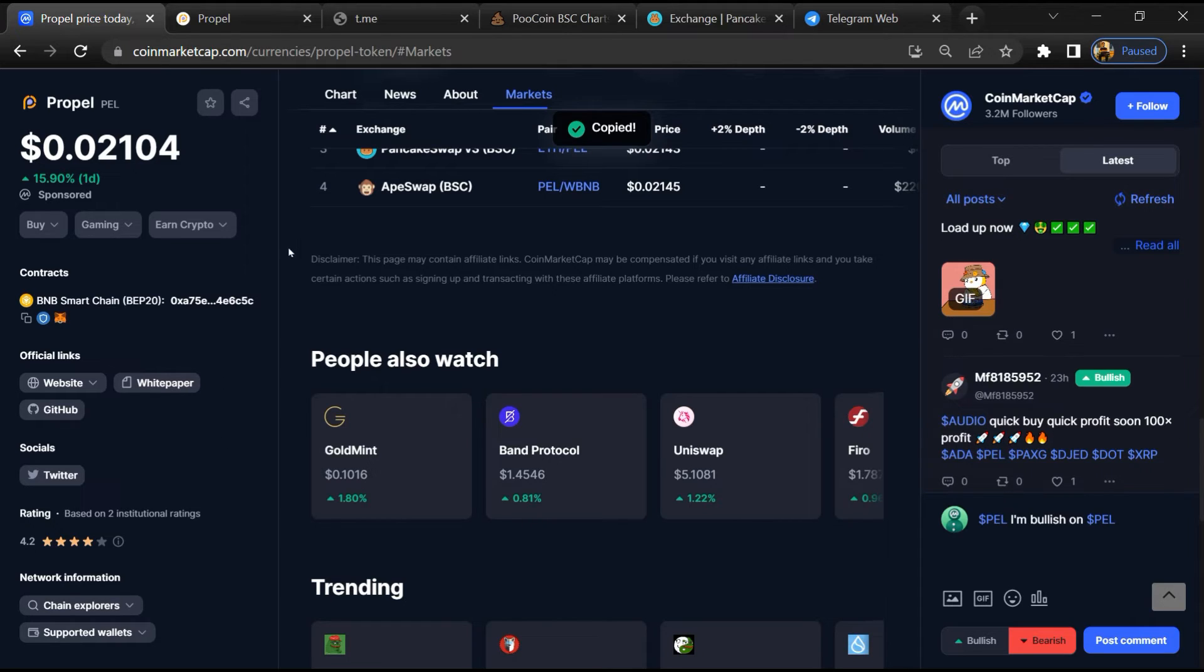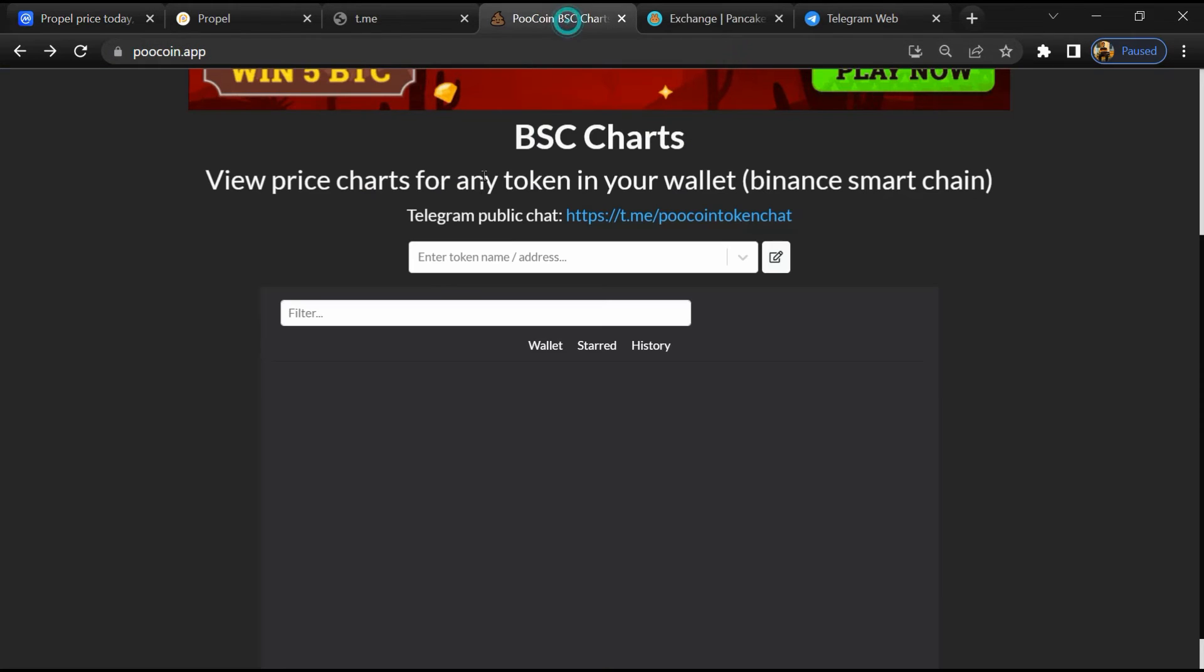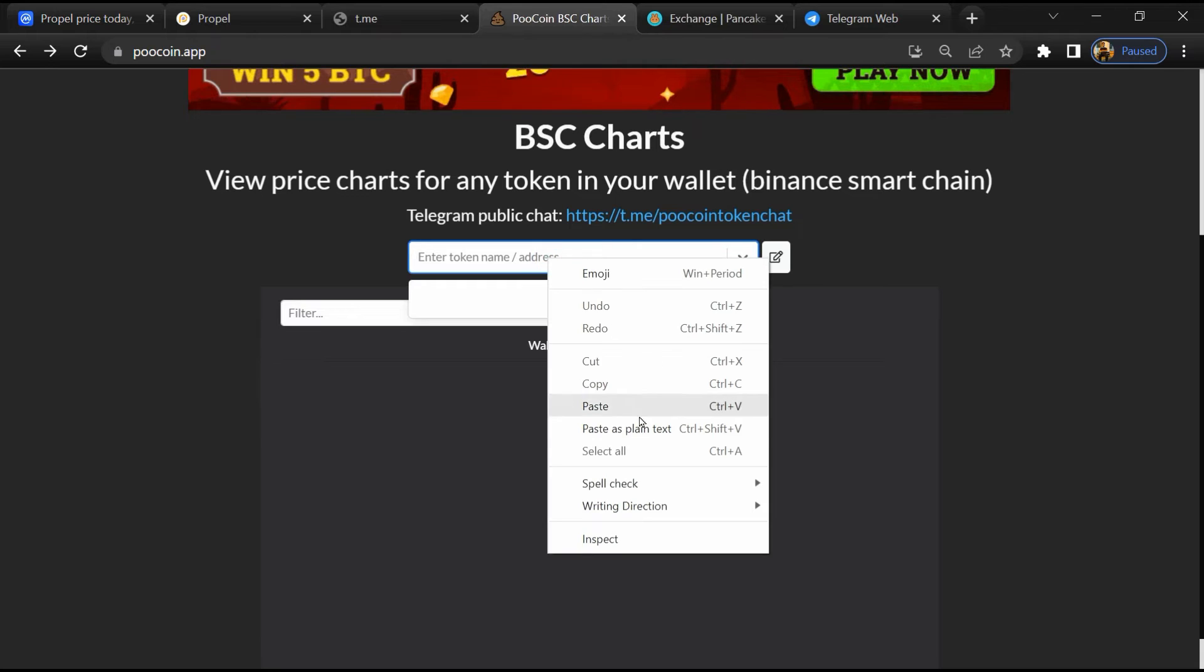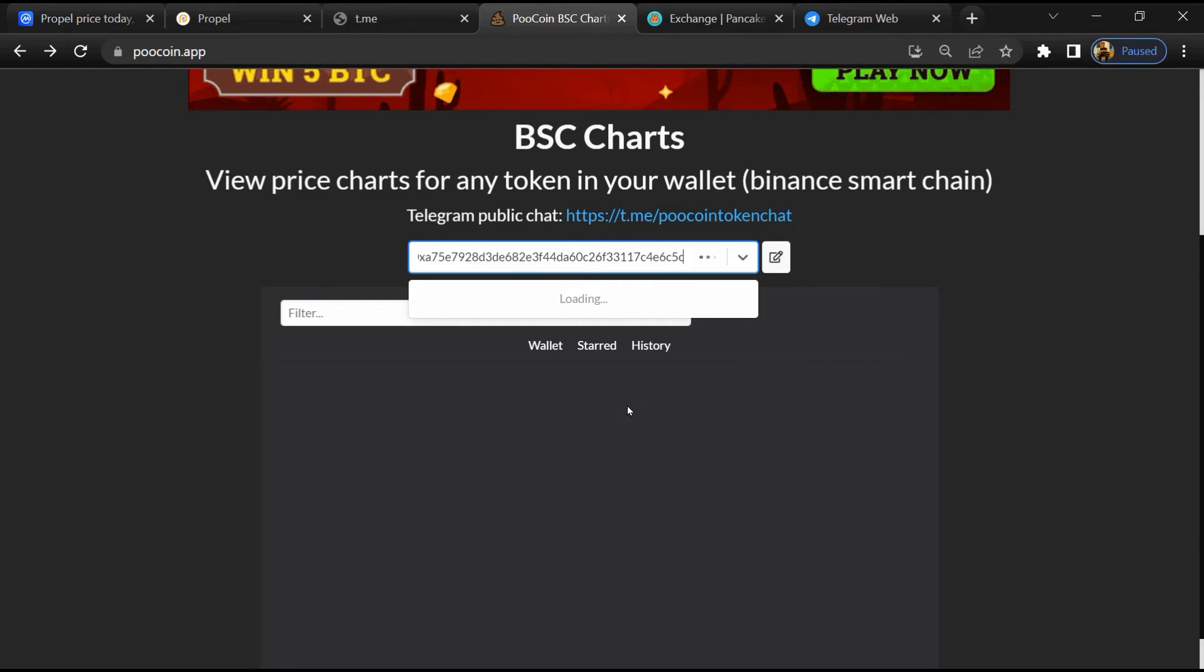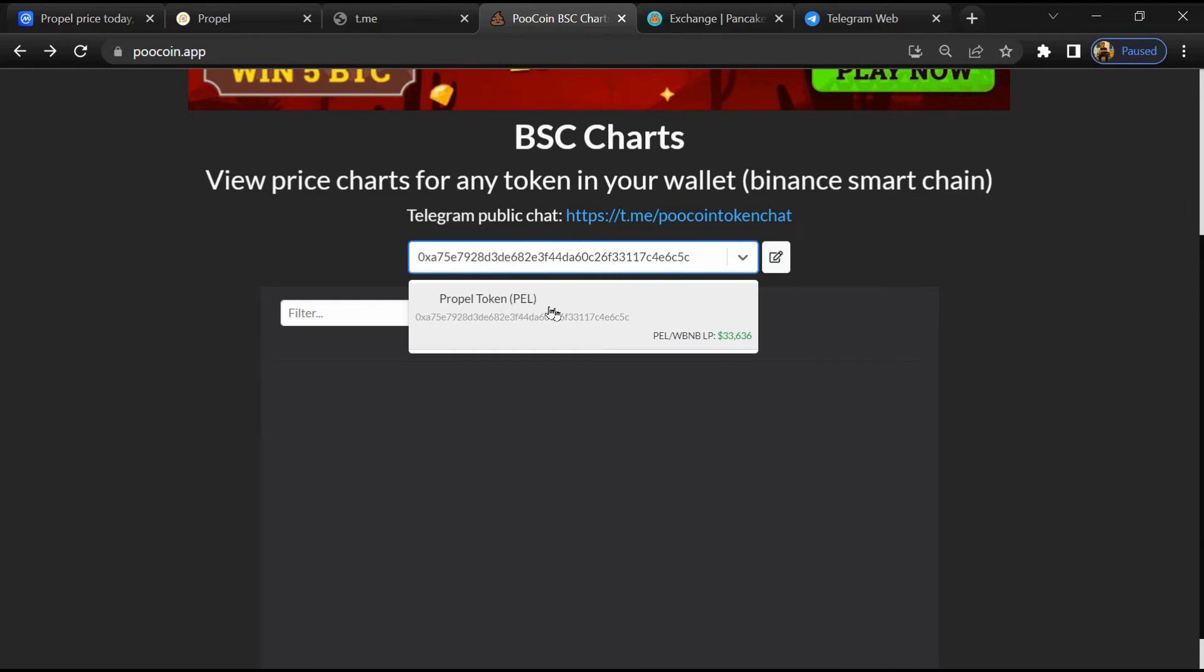After that, open PooCoin exchange, and here you will paste the address. Then you will open this token.